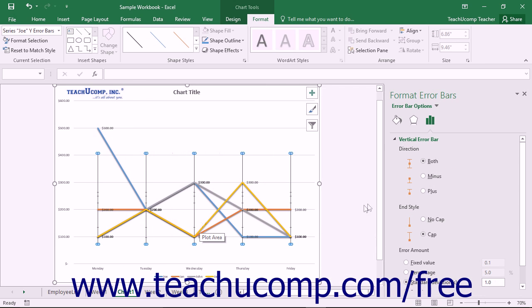Using either method will then display the Format Error Bars task pane at the right side of the screen. Here you set the display of the selected set of error bars.